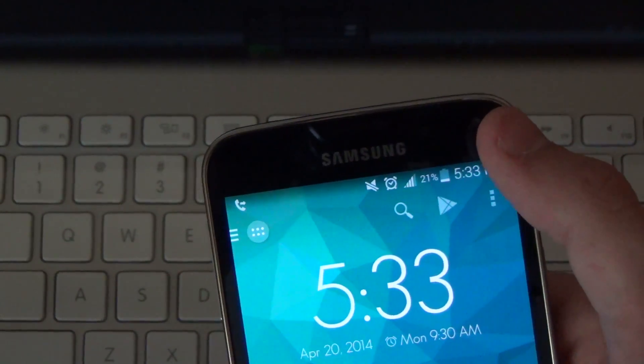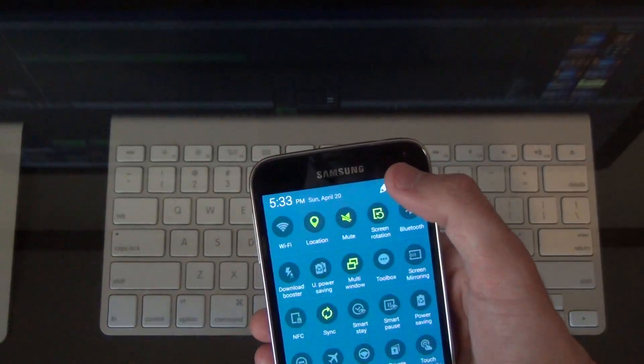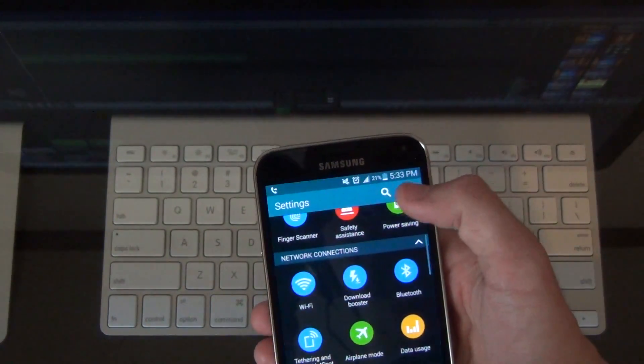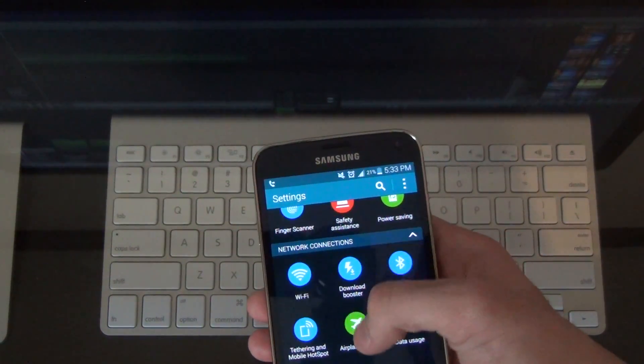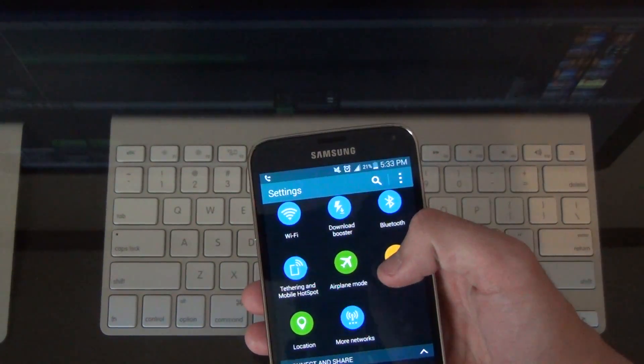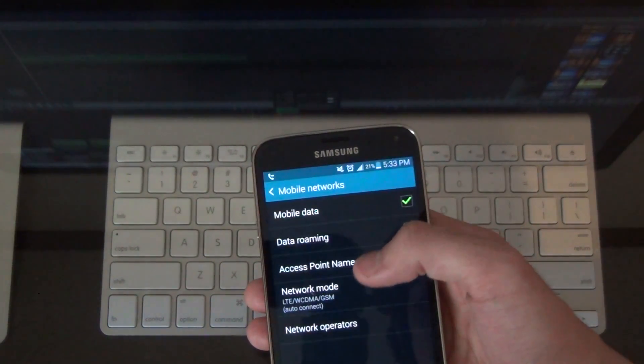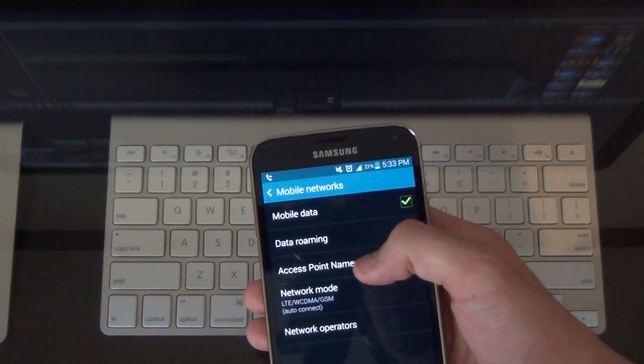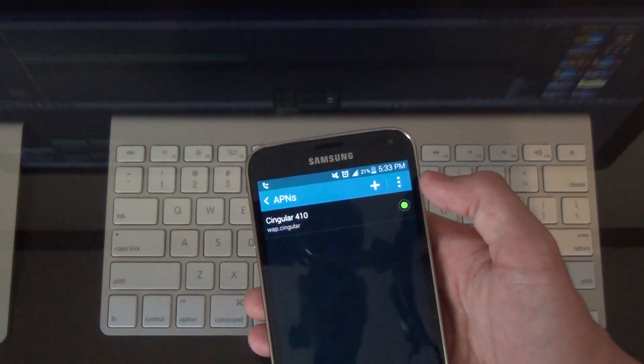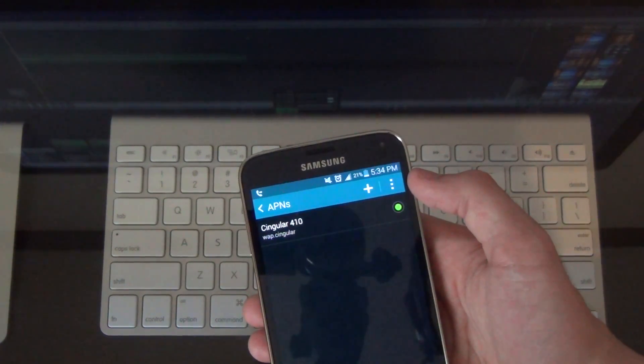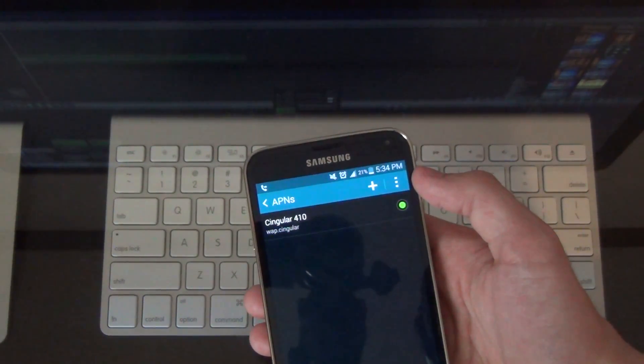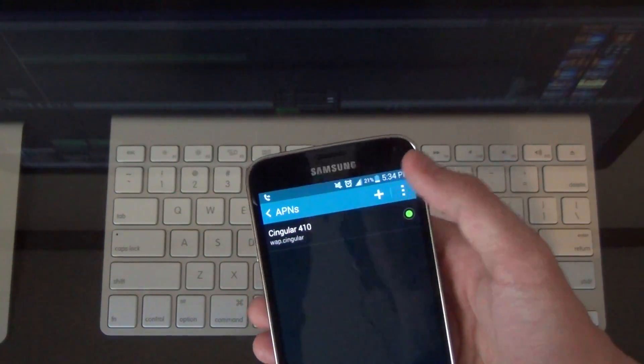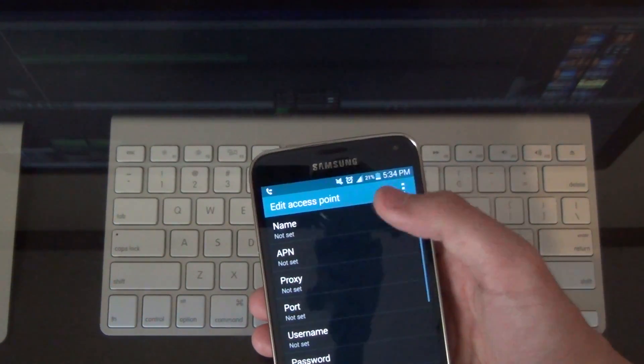So to do that what we're going to do is just go to settings. You're going to go to the gear. Network connections over here. You're going to want to hit more networks. And then you're going to hit mobile networks and access point names. That's what APN stands for in case you didn't know. And what we're going to have to do is just go online look up the APN settings for AT&T.